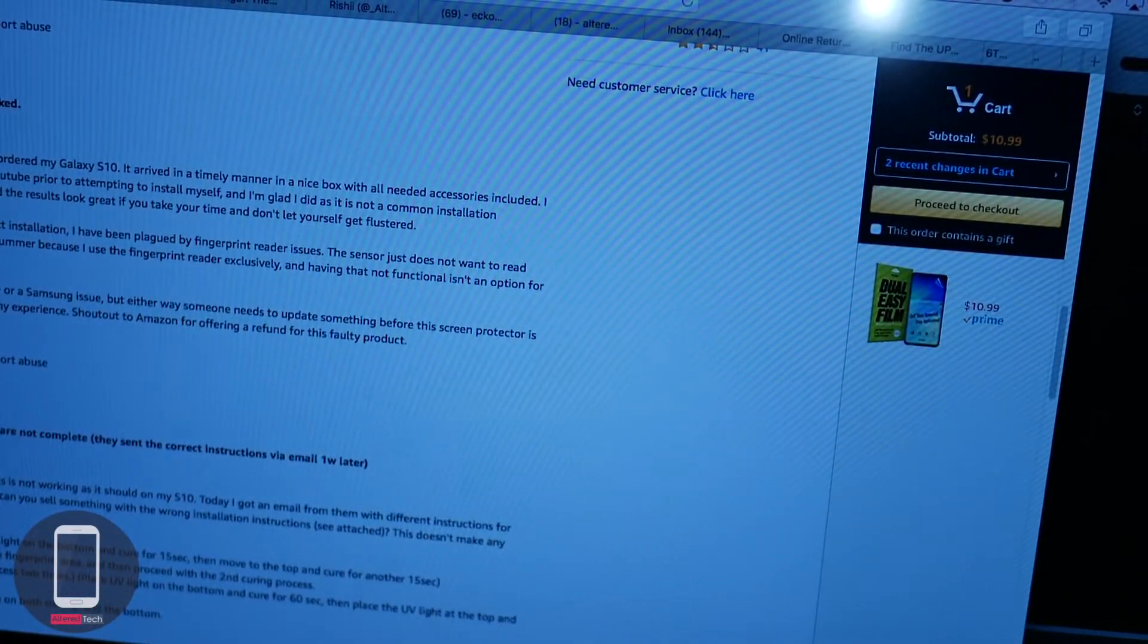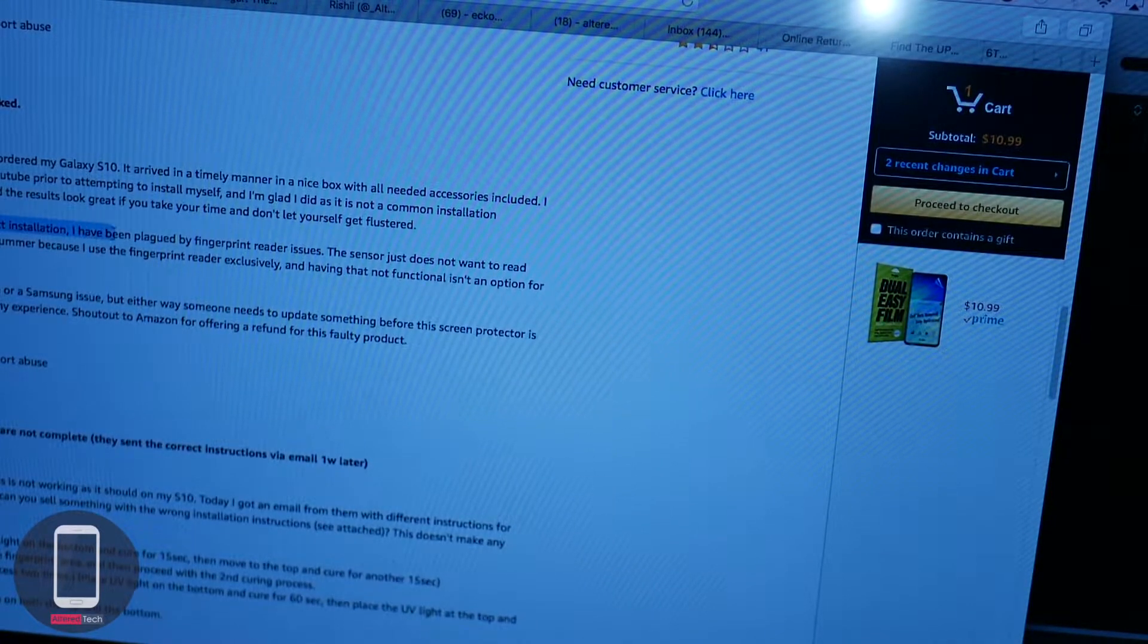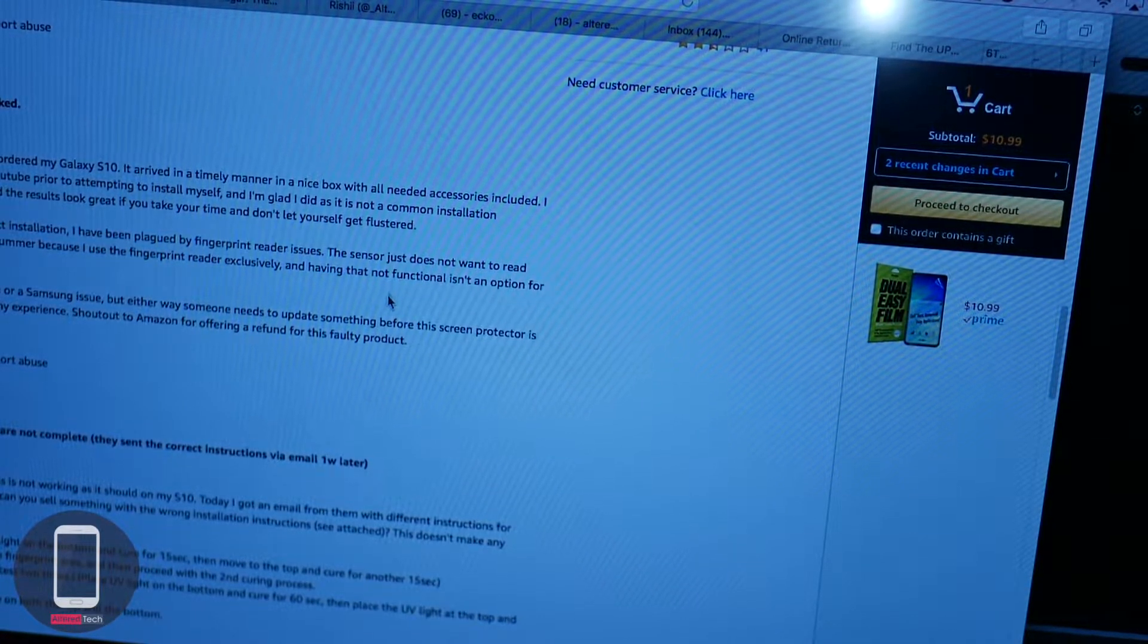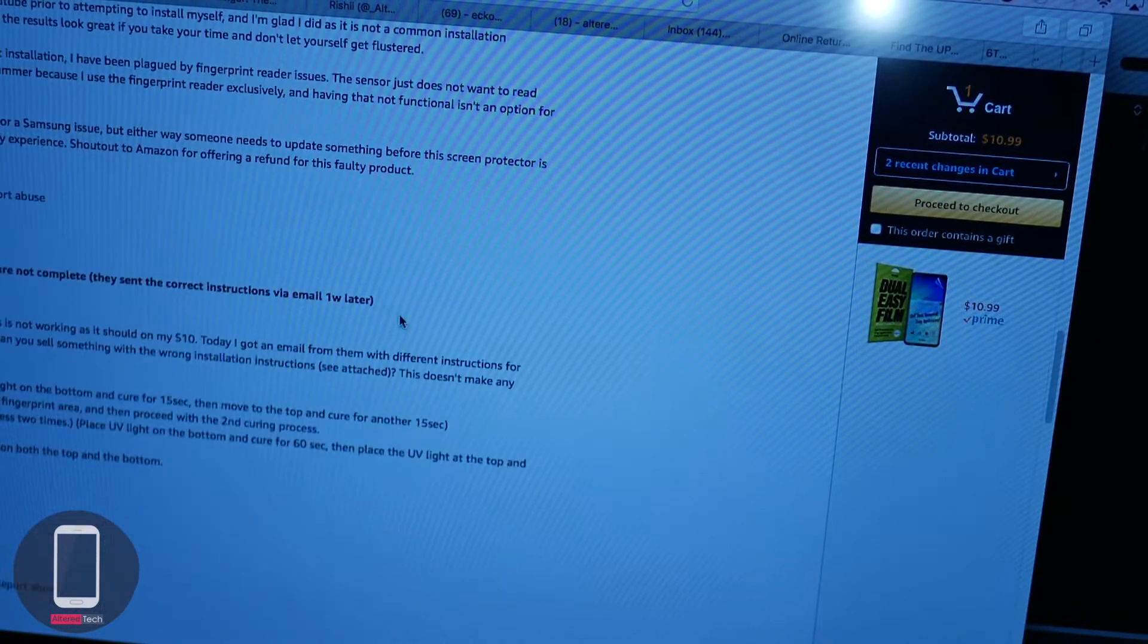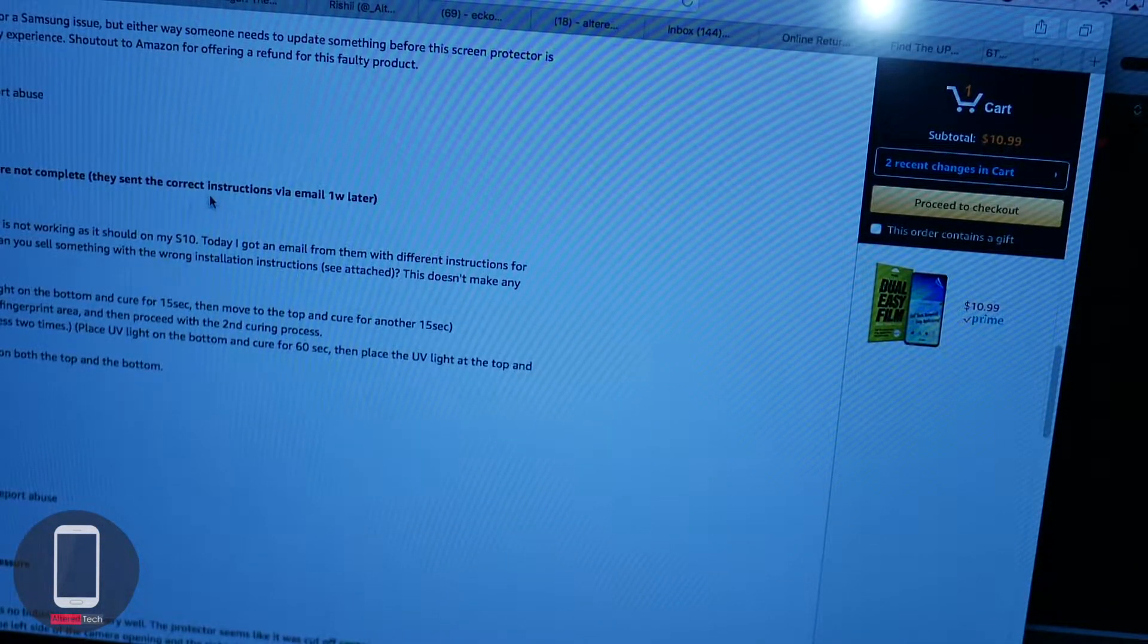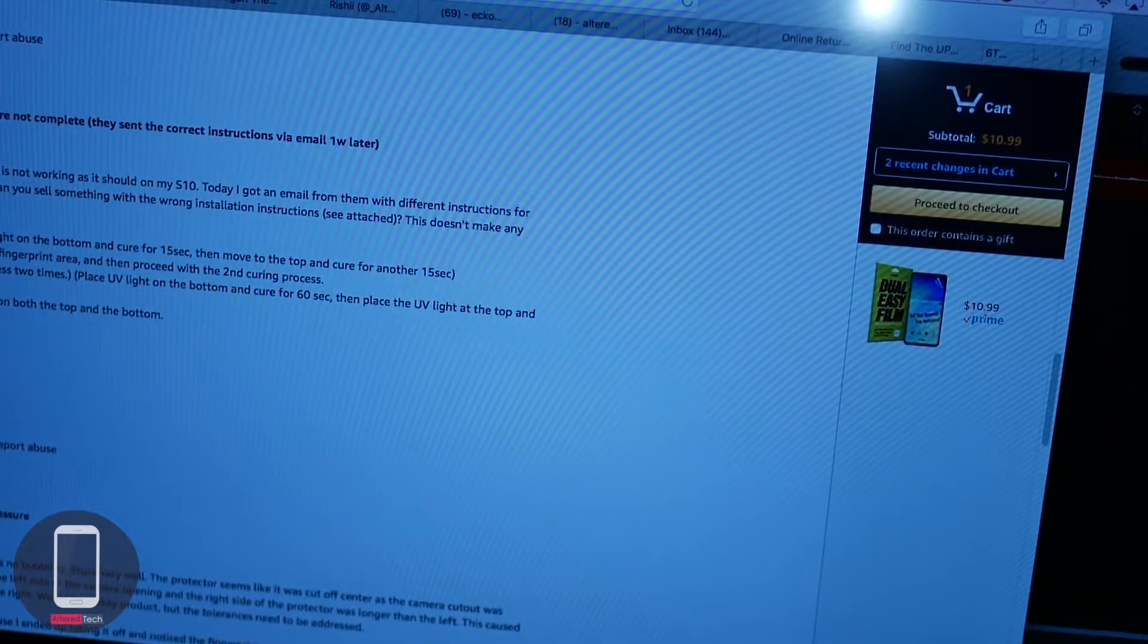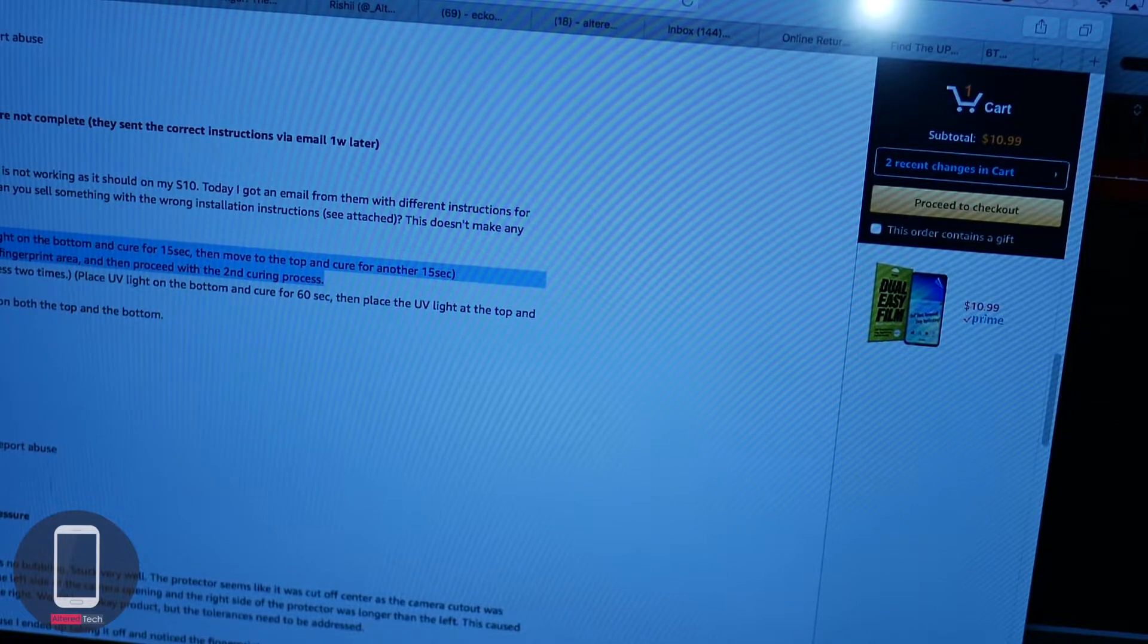This person, Shelly, says it would be great if it worked. So she has issues as well with the fingerprint reader. It's not very optimal. Installation instructions are not complete. They sent instructions via email one week later.